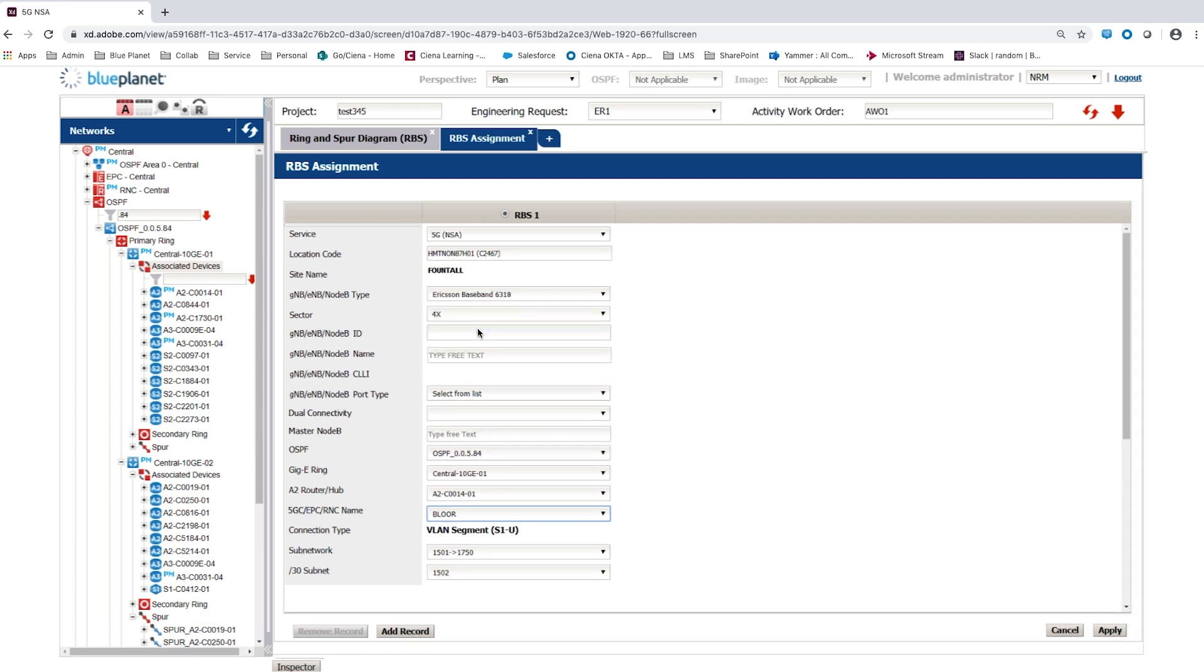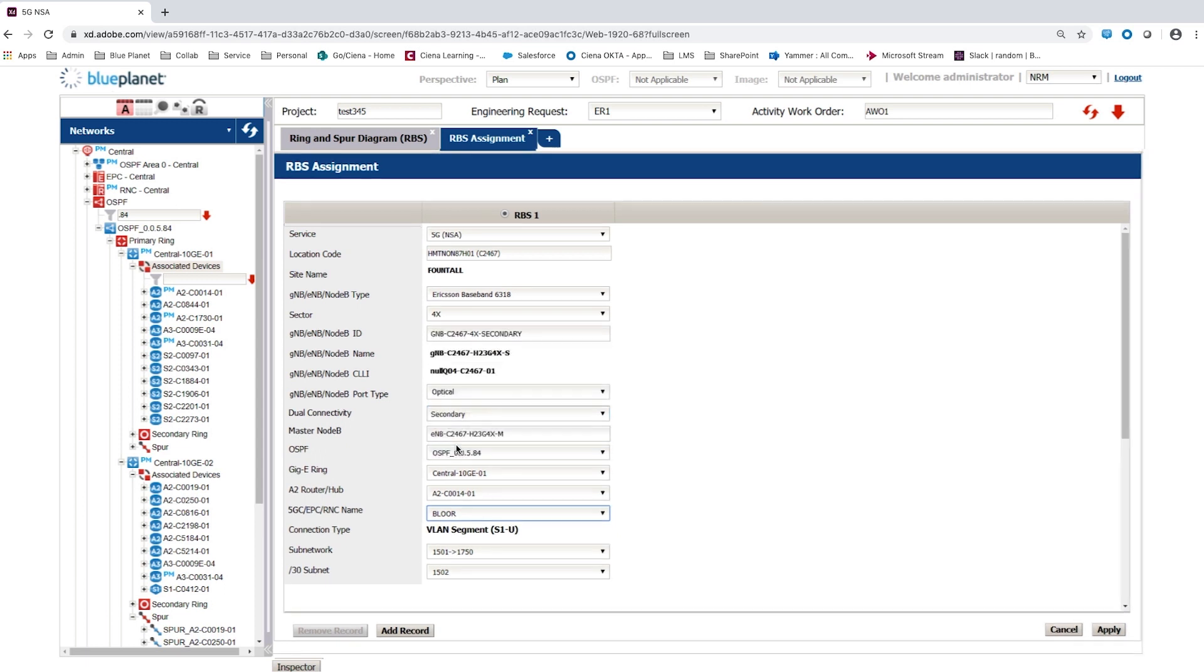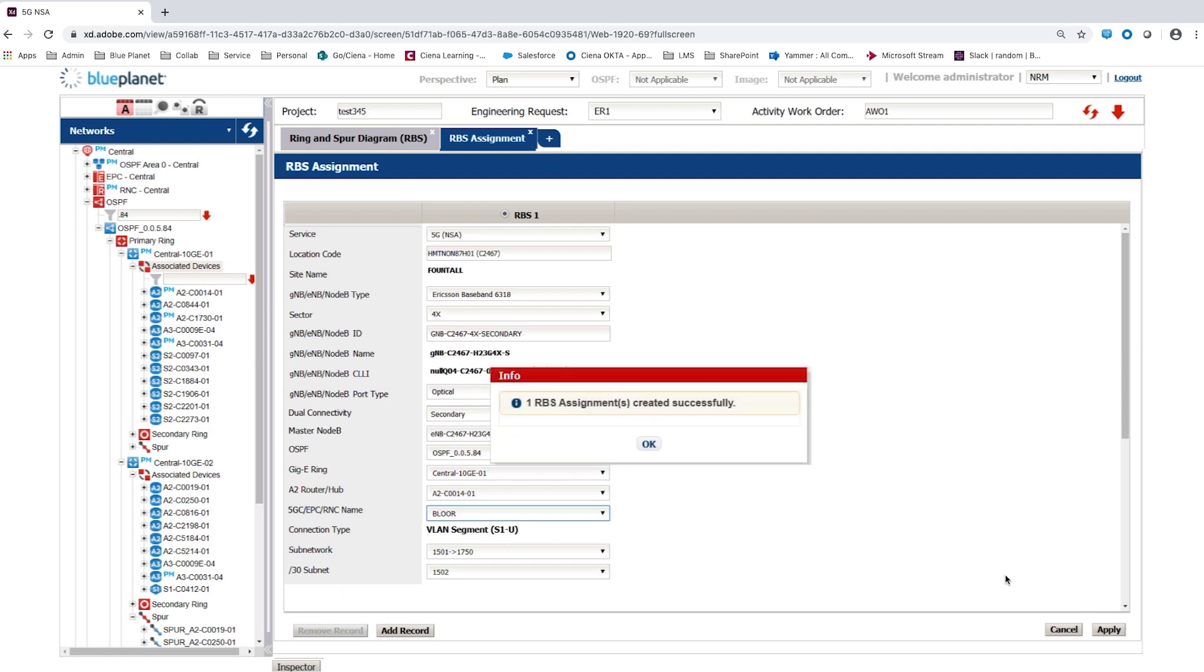For a 5G non-standalone deployment, the user identifies this node B as a secondary node for the cell. The remaining values are auto-populated, and the user completes the assignment by selecting Apply.